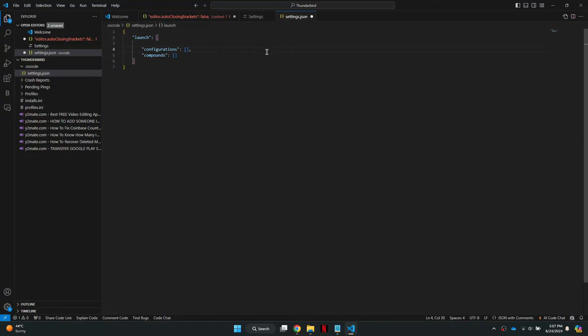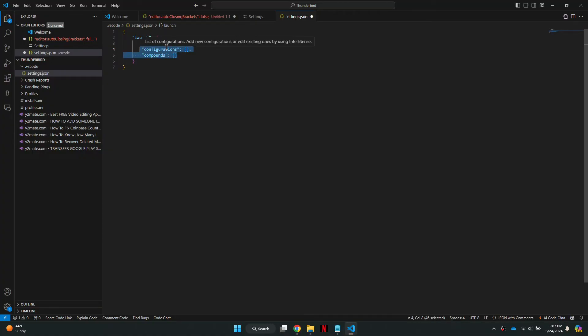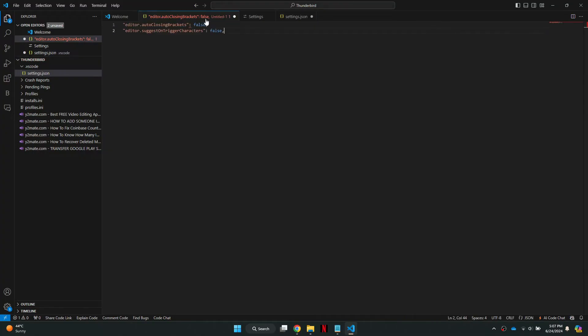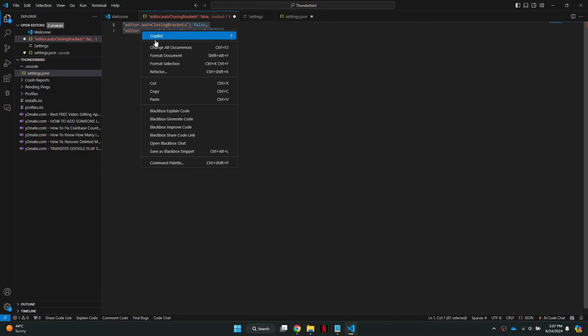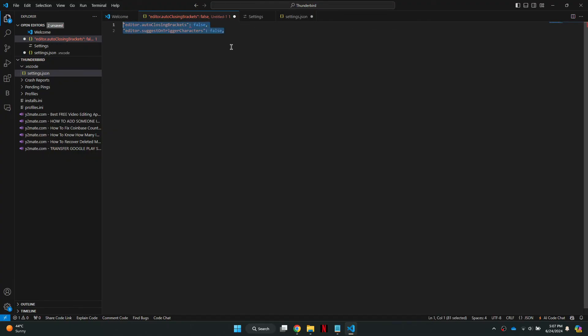In the launch settings window, you will see some code inside brackets. Highlight all of this code and go back to the original window. Now, copy this code and paste the copied code into the settings.